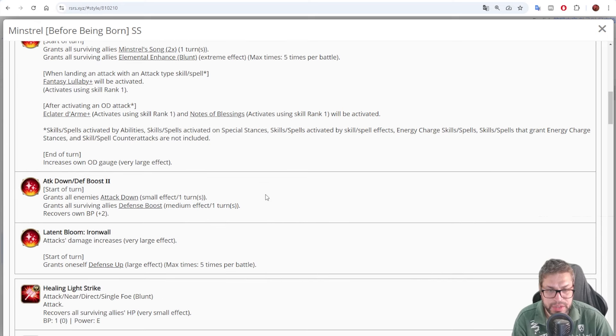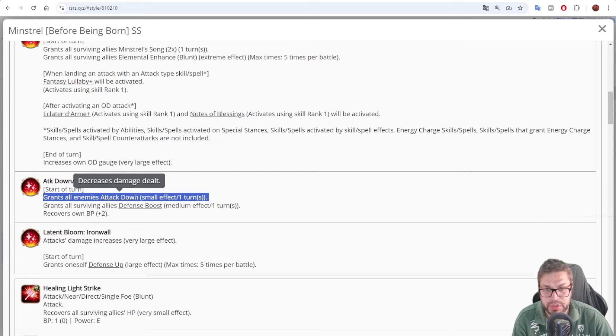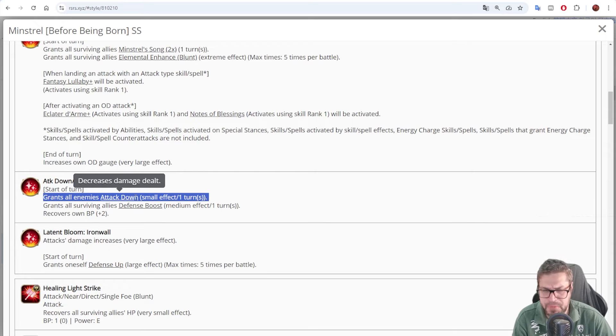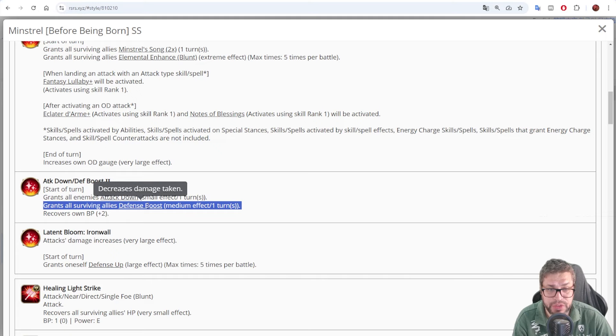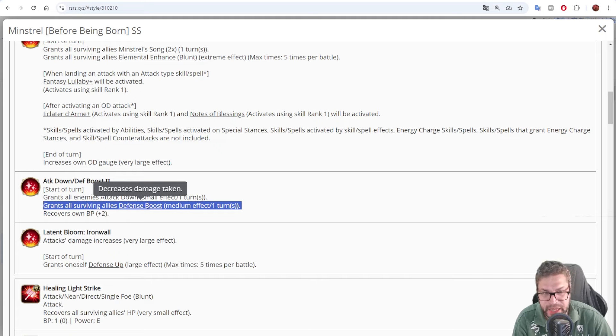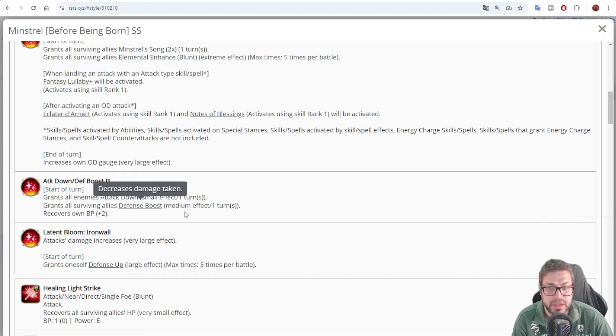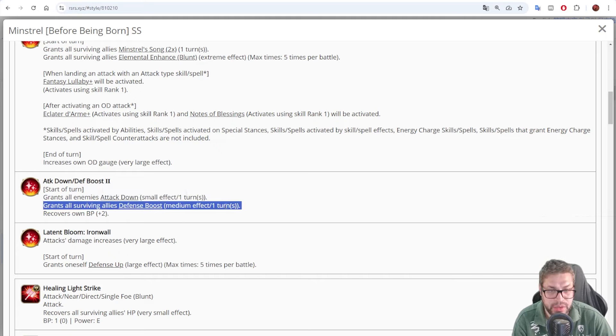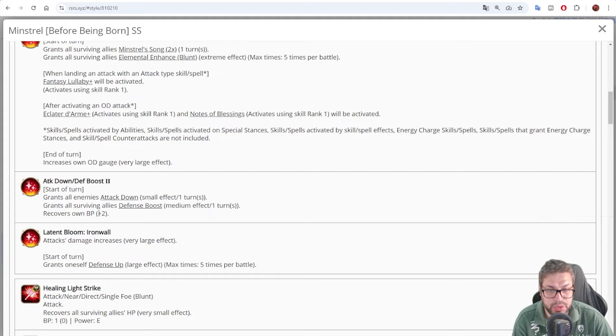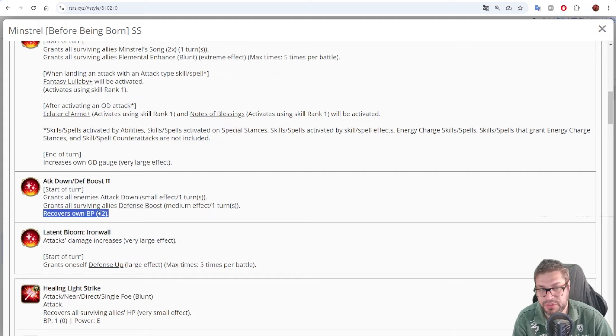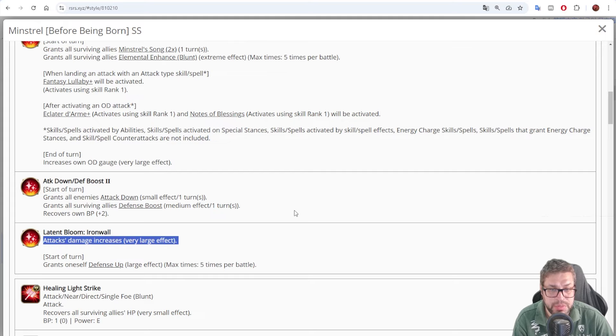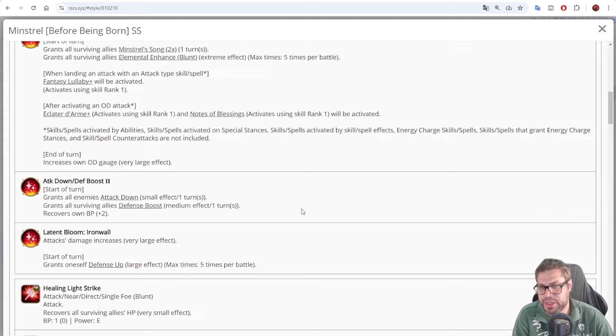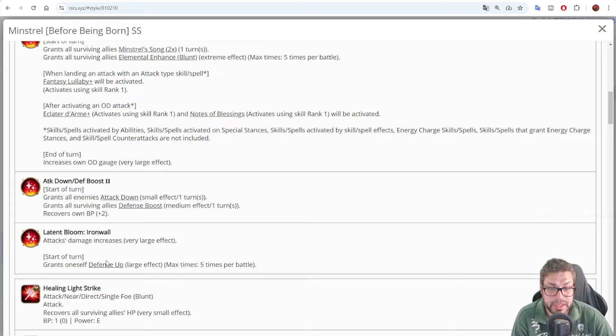Now, on the start of a turn, he grants all enemies attack down, that will decrease their damage at the source by 5%. Not really stellar, but he also casts a defense boost that decreases damage taken by 15% and stacks. Just for that turn though. He also recovers his own BP by 2, so he's a 5 BP per turn character, at least, or more.